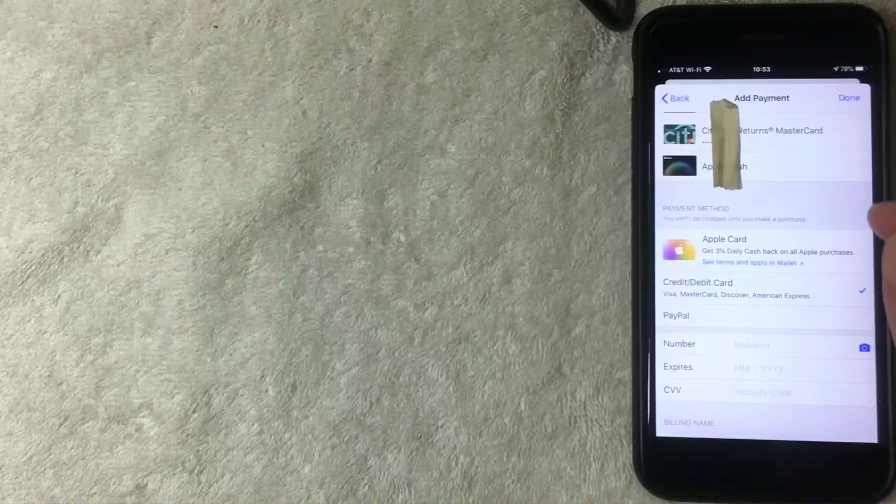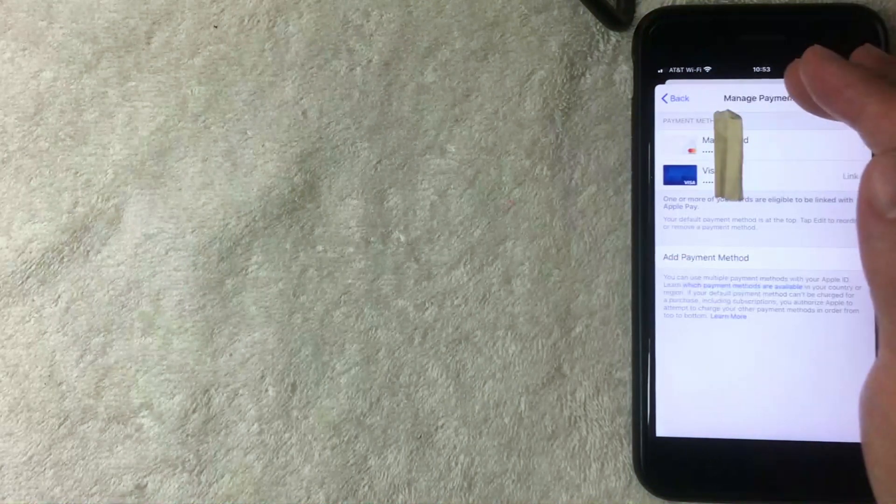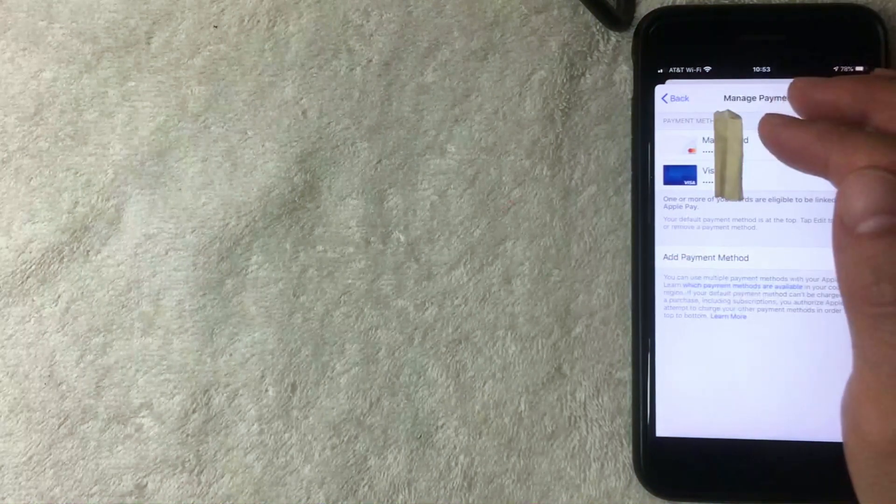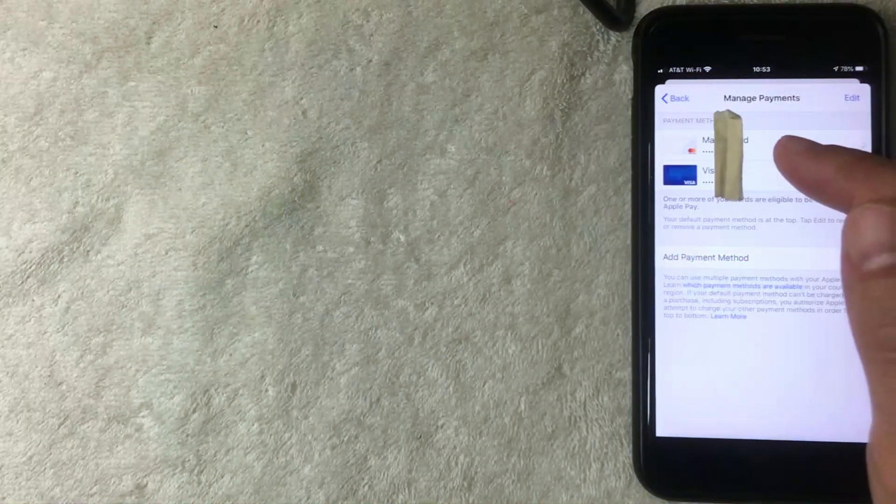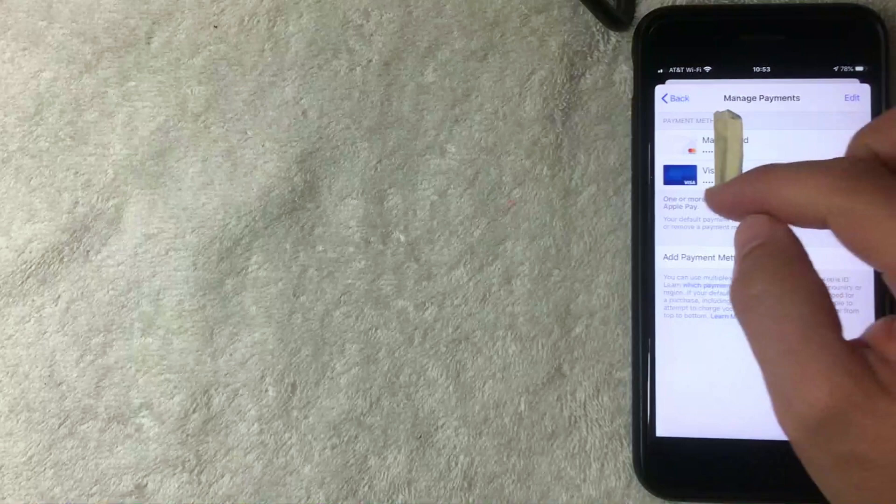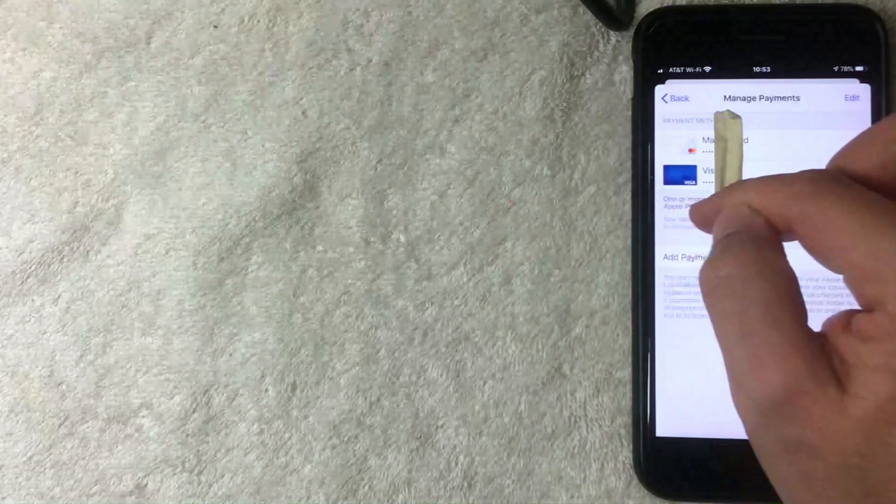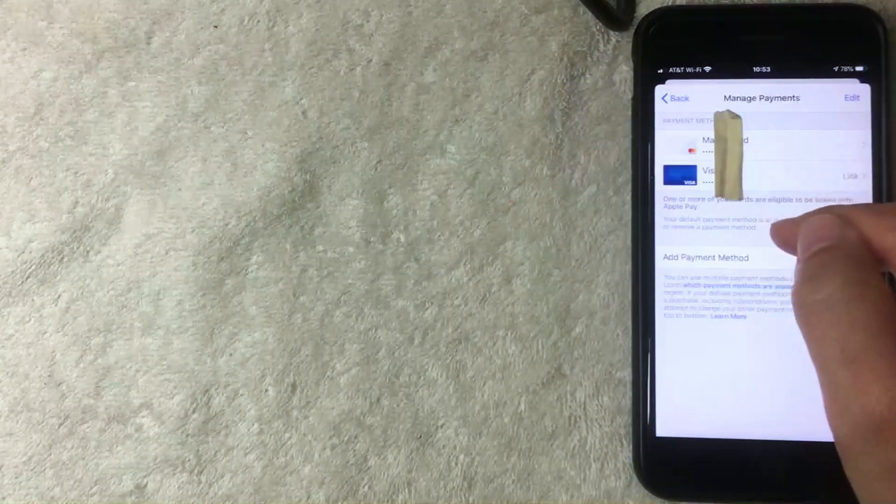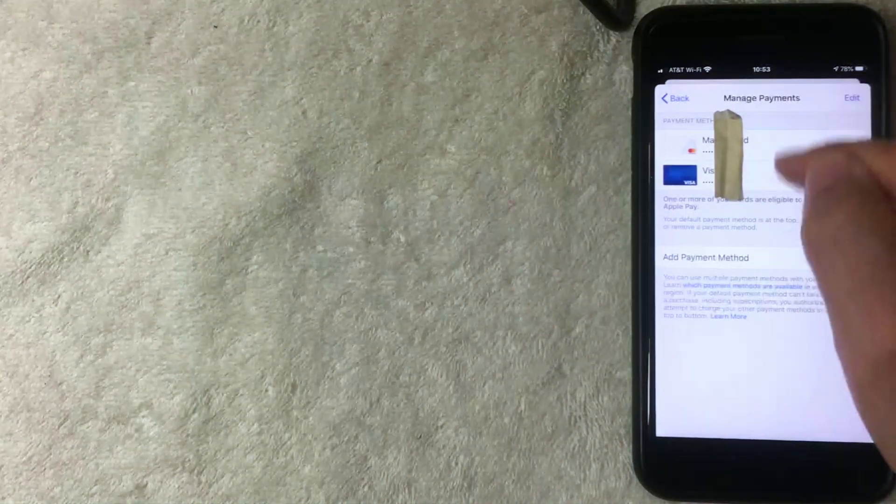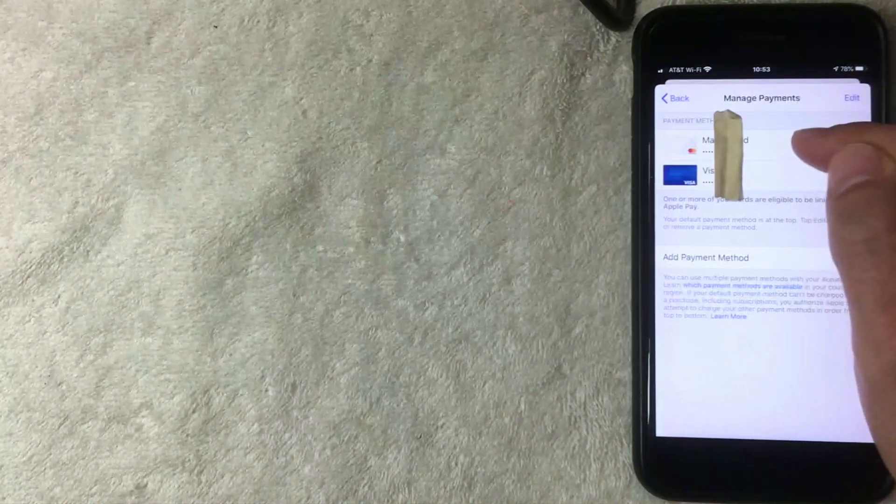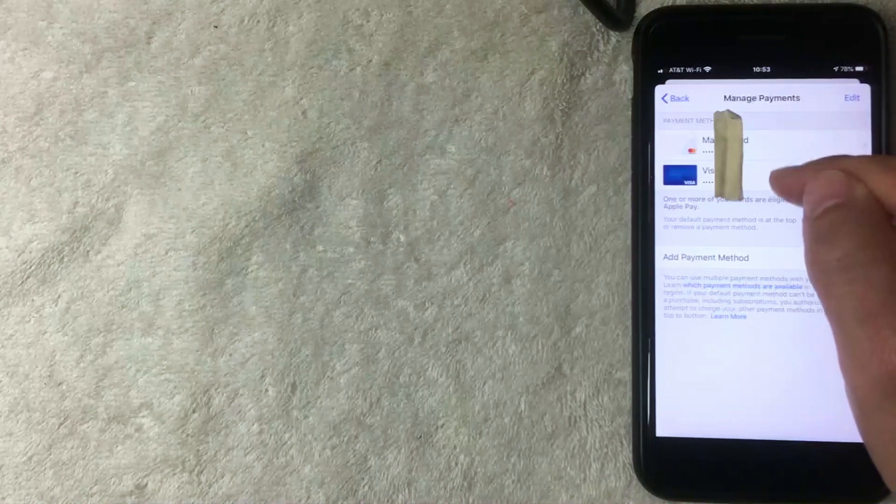Let me click back there now. Alright, here we are again on the Manage Payment screen. So if you added another card, you would have a third card listed right here. And then the same thing - you can click Edit and switch those around to the card that you want to be the primary.